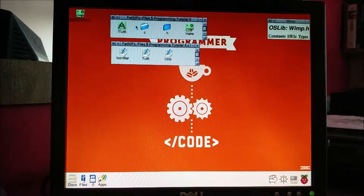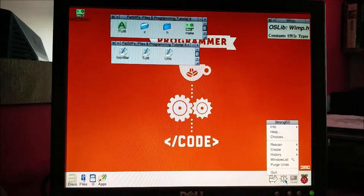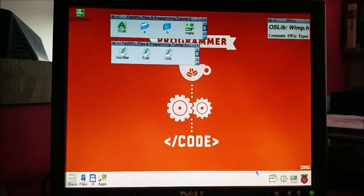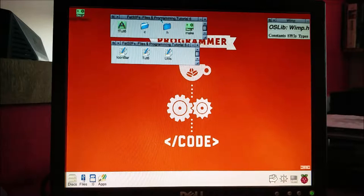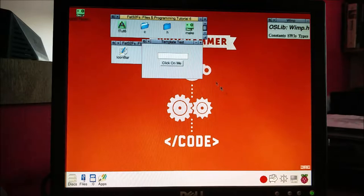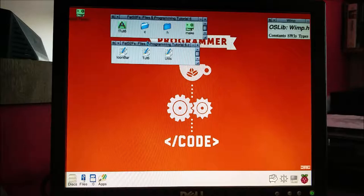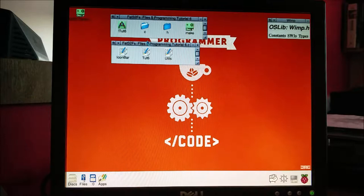Hi, it's James and welcome to our 10th RISC OS C programming tutorial. Today we're going to be looking at menus, particularly the menus that appear when you click on something in the icon bar. We're going to edit the same application from our last three tutorials - tutorial six. When you open it, it loads into the icon bar, you click on it to open a window, add some text, click a button to change its text, and hitting close closes the whole application. What we want to do is close it down from the icon bar using a menu instead of using the X button.